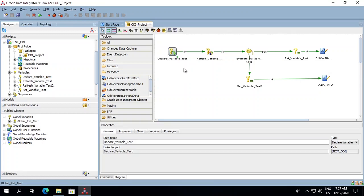Hi, today we'll talk about ODI variables, its scope, types and how to use them within a project.